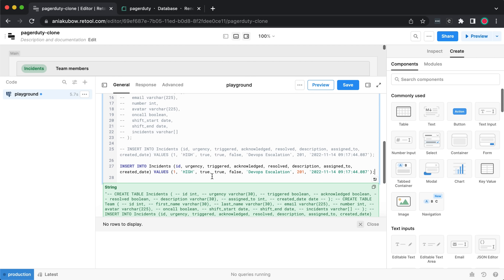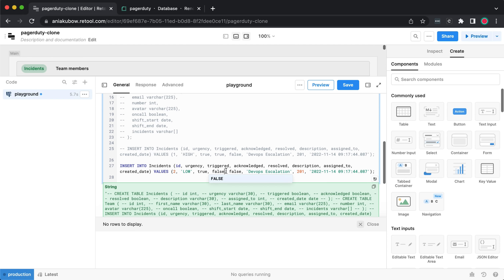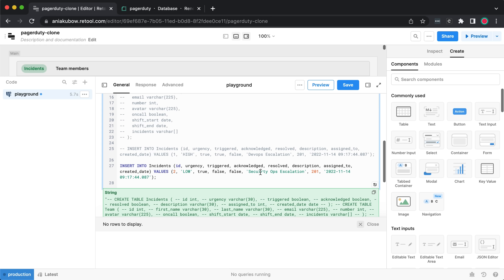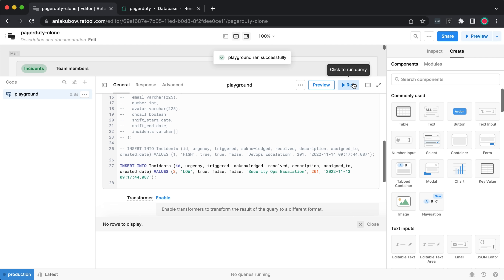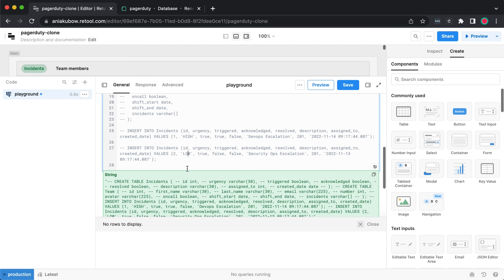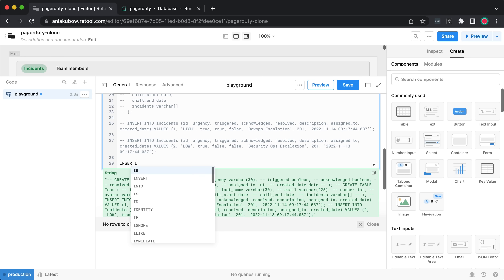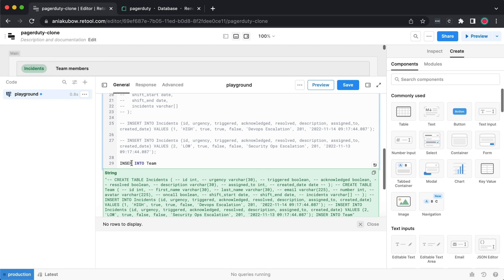Let's add another incident: ID 2, urgency 'low', triggered false, acknowledged false, resolved false, description 'Security Ops Escalation', assigned to user 201, one day earlier. Save and run — great. Now I'll insert into the team table. I'll insert one person: ID 201, first name 'Ania', last name 'Kubo', email 'ania@freecodecamp.org'.